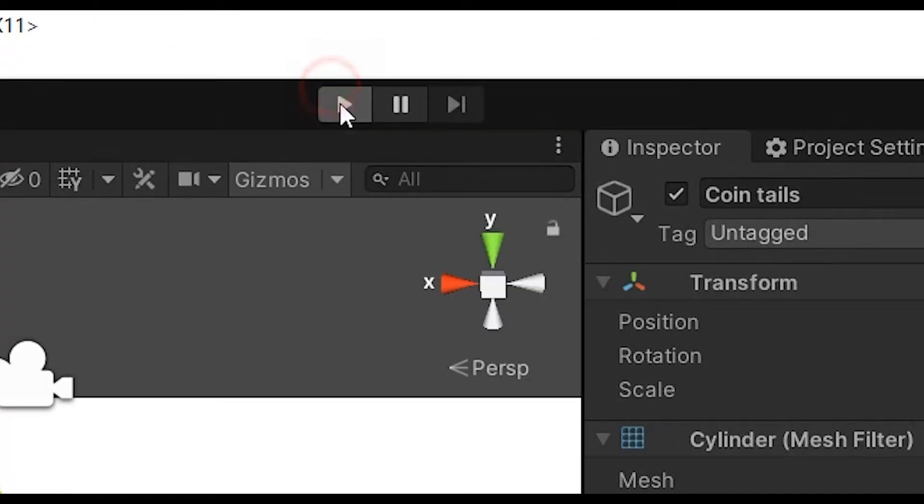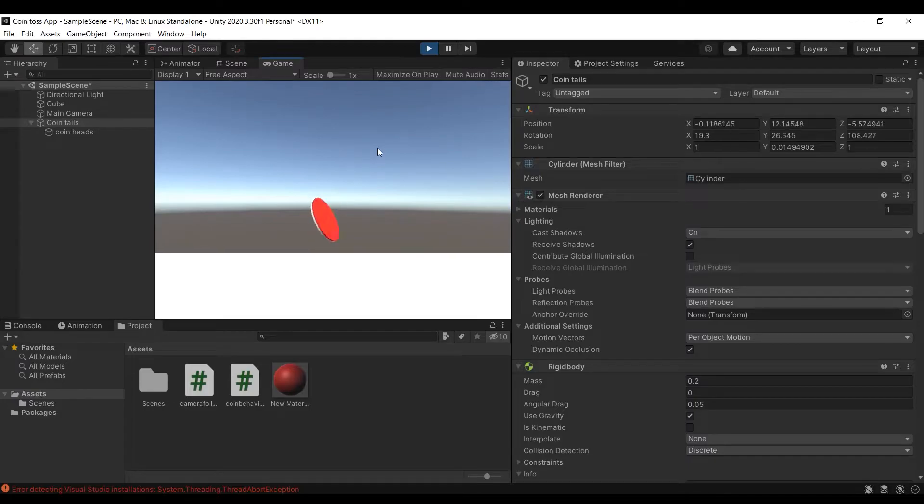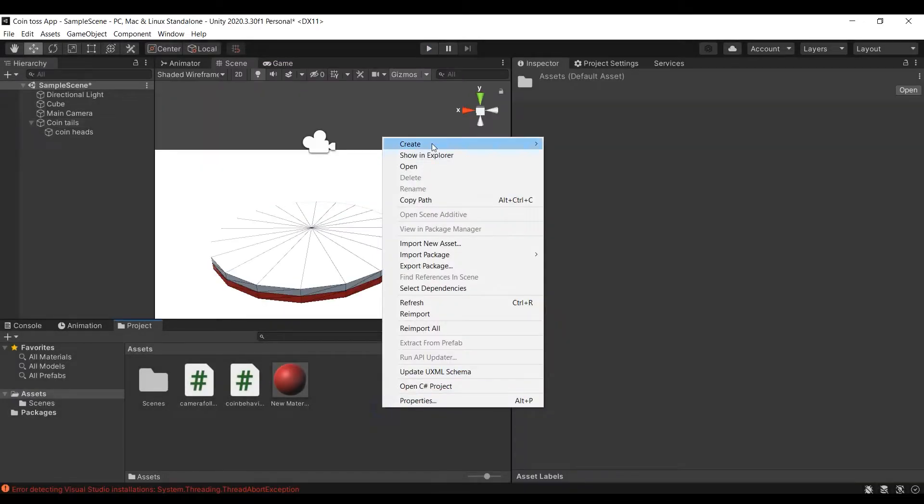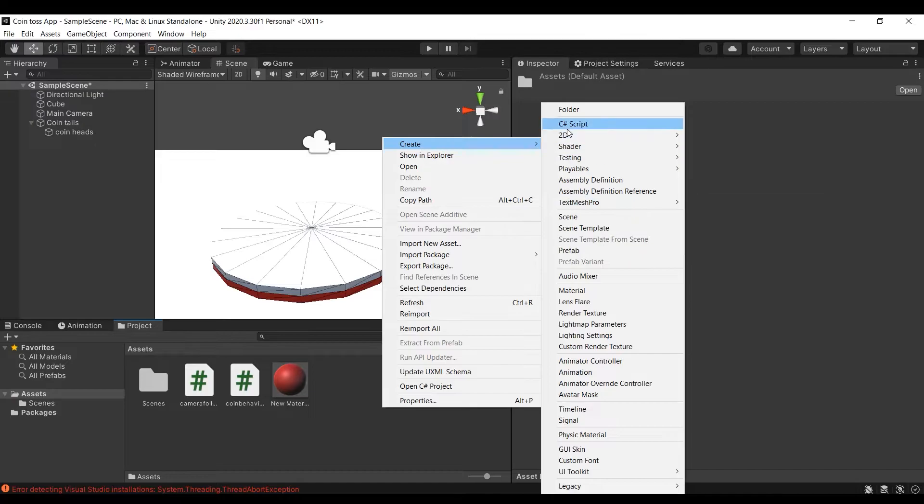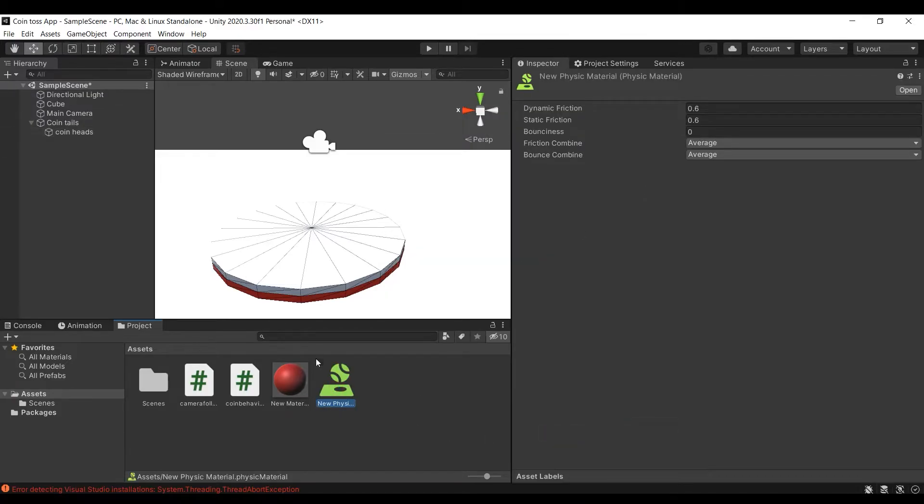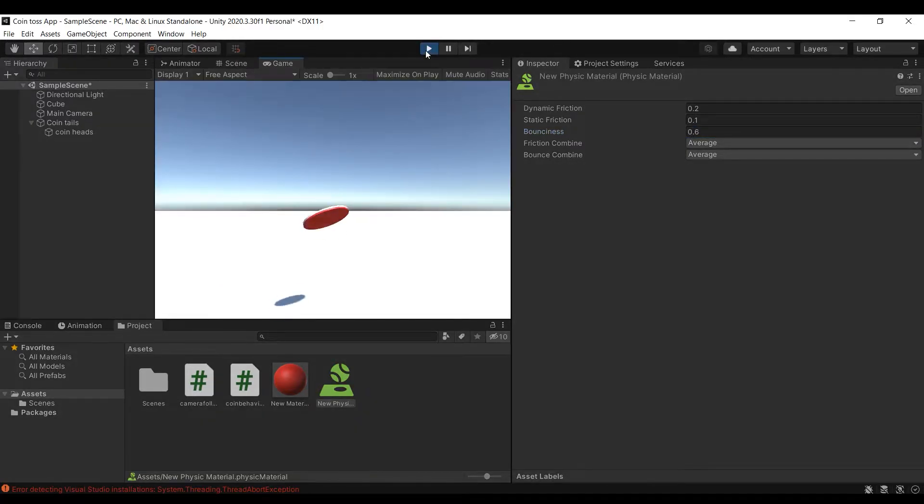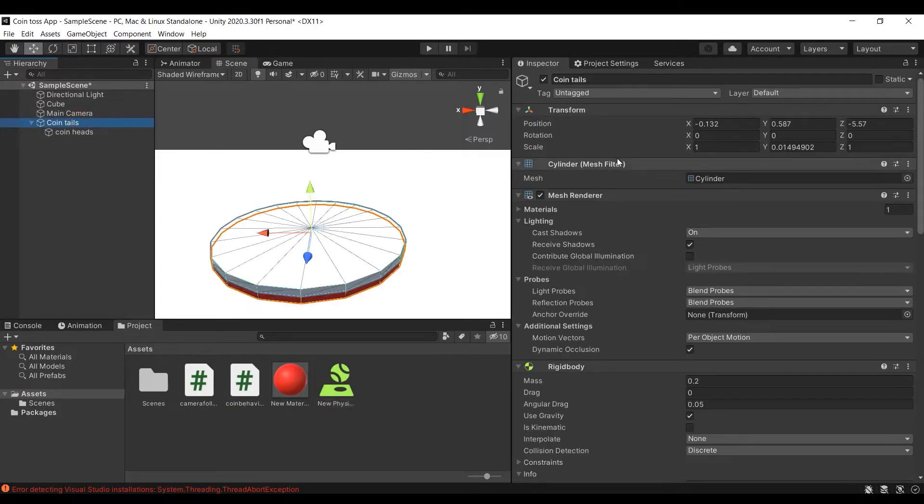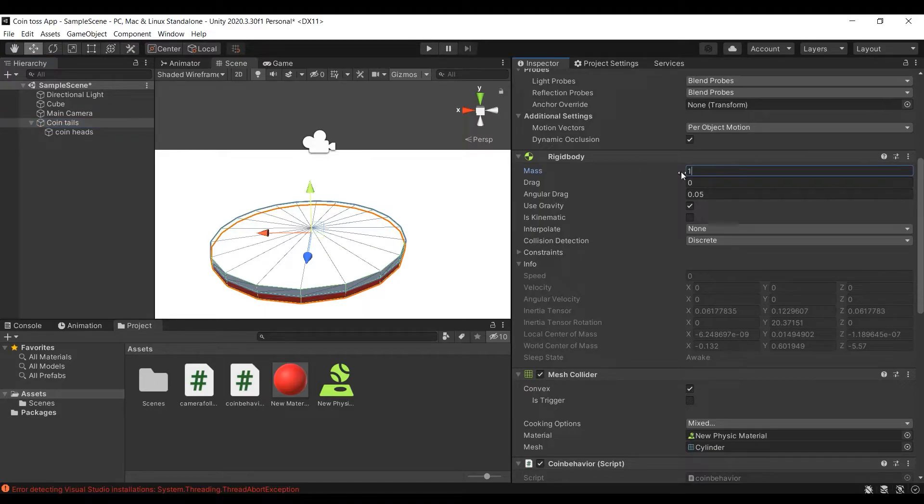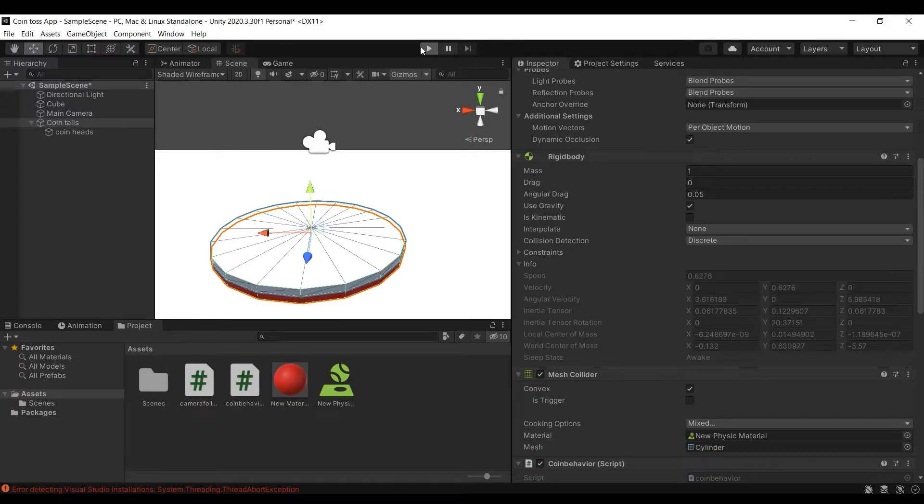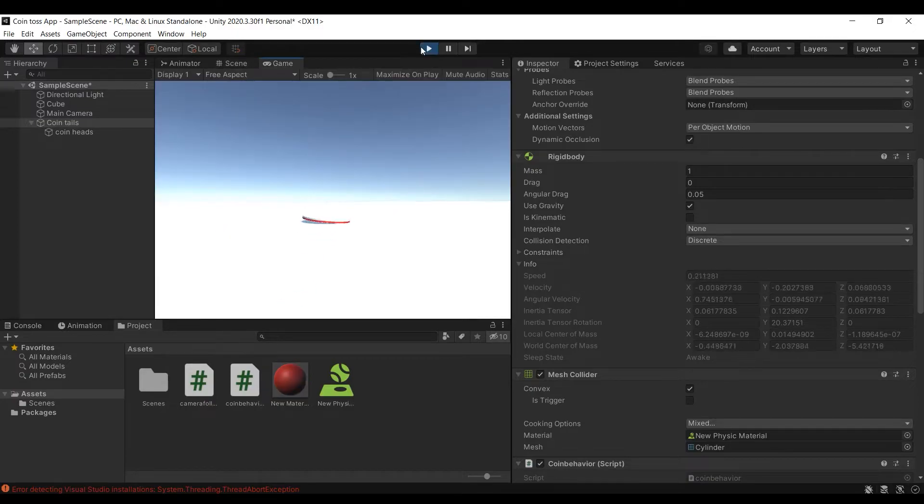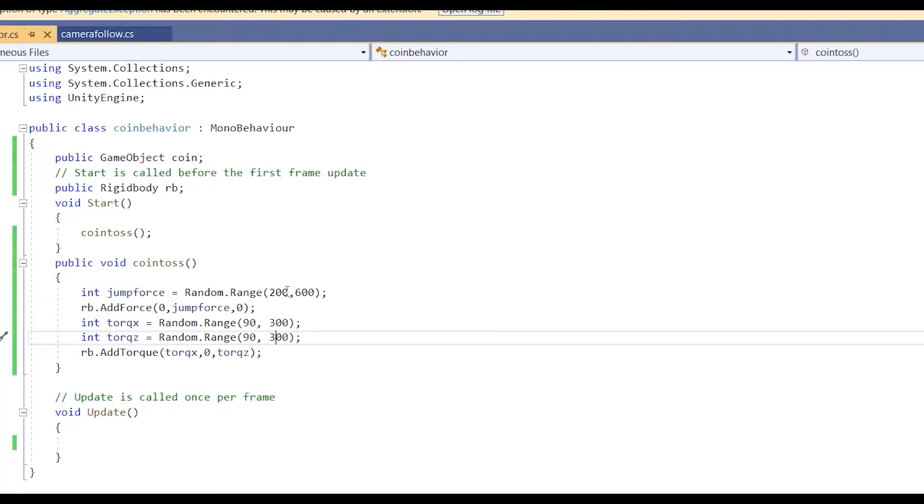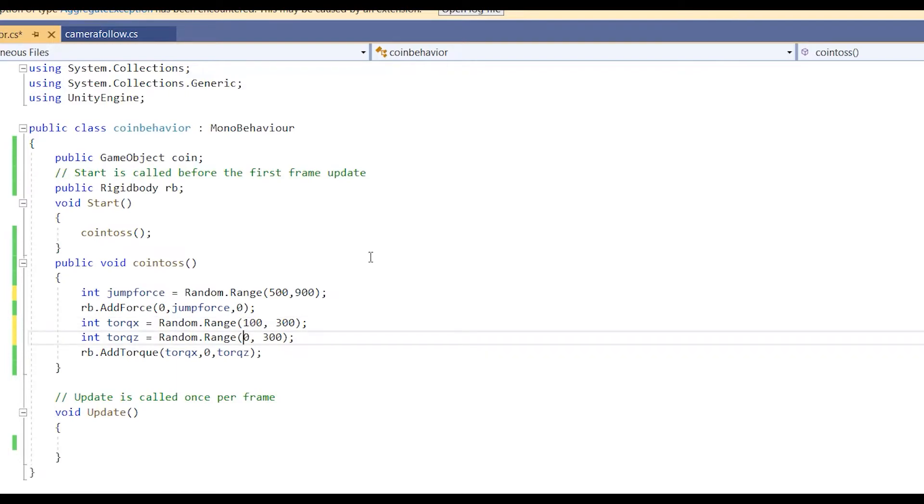Currently our coin does not have any physics material attached to it so it does not interact with the ground like a real coin. We can change that by adding a physics material to our coin. Here you can increase the bounciness of the coin and add friction forces. You can also increase the weight of the coin in rigid body component to make the impact even more realistic. You can try different types of settings with different types of forces to enact your type of coin toss.